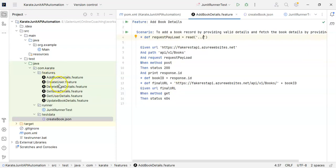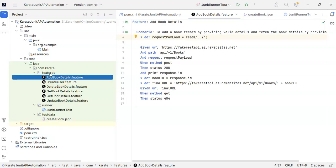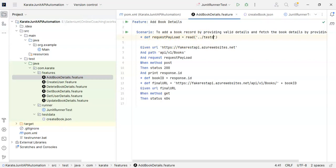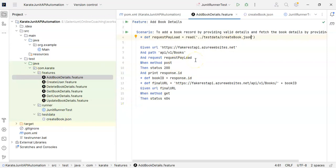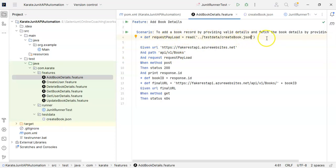That means our feature file is present inside features, so it will go back to its parent folder which is com.karate. After that I can write test data and we have create book dot JSON. If you keep your JSON file wherever your feature file is located, then directly you can give your JSON file name. But as I have created a separate folder named test data, I have to go back to the parent folder, then go to test data where my JSON file is located. So now we have read the request payload.